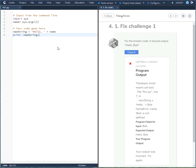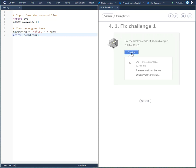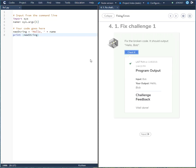And if you go over here and press check it, you'll see that you have fixed all the errors and you have the output hello Bob. And that'll do it.